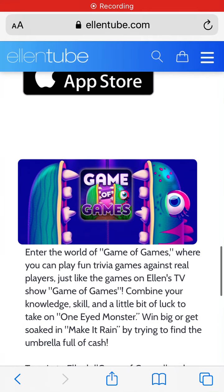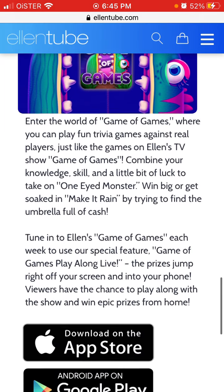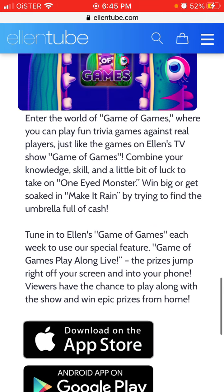Hey there, so here is the Game of Games app from Allentube. This is the game which can be played on the Allentube TV show and you can play fun trivia games.